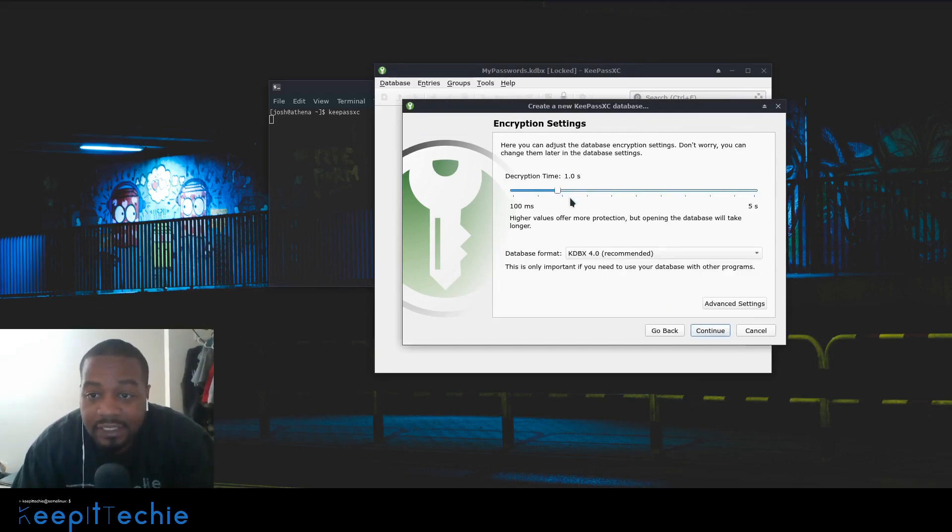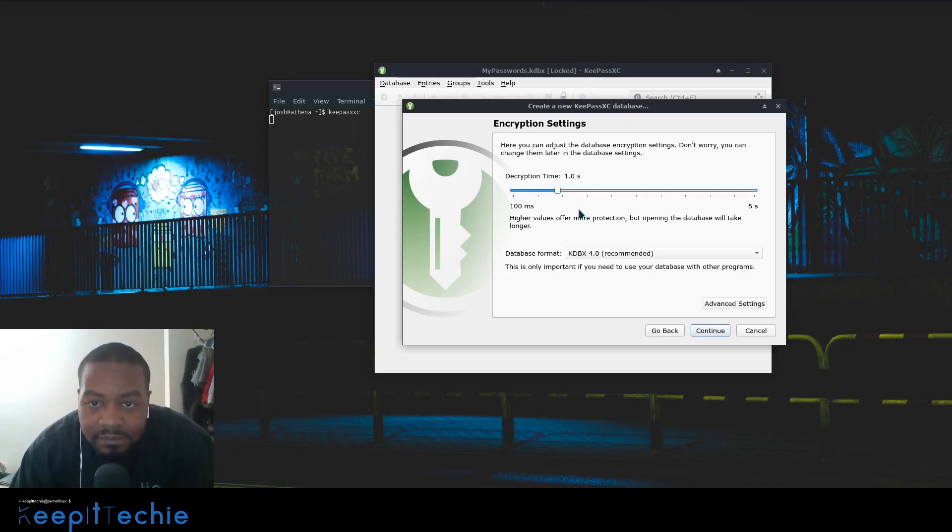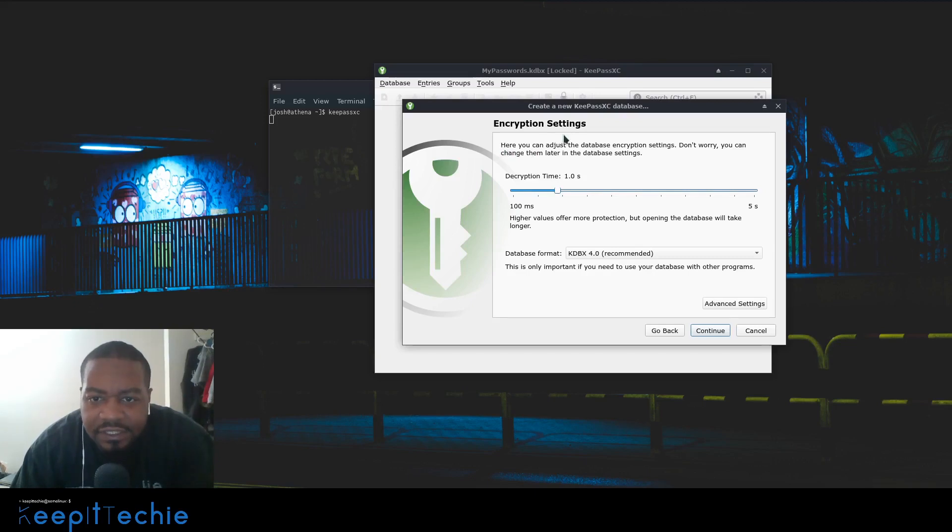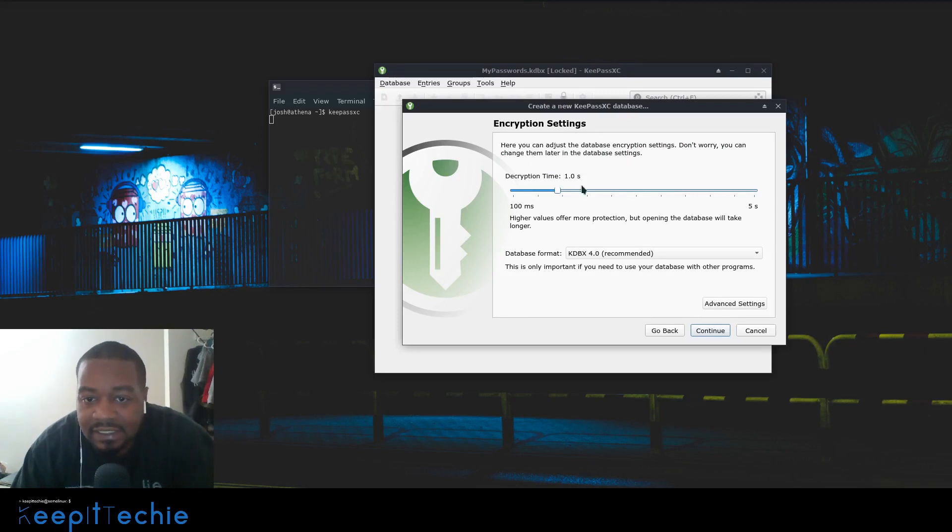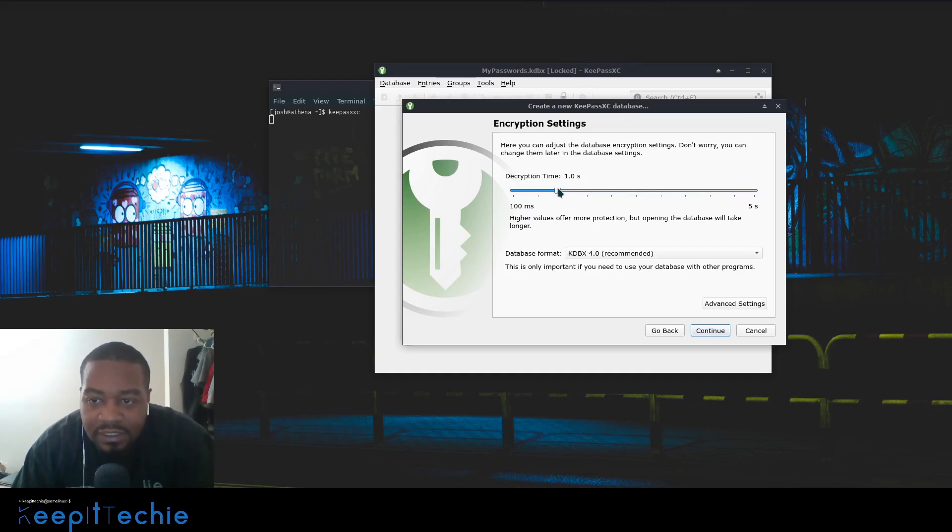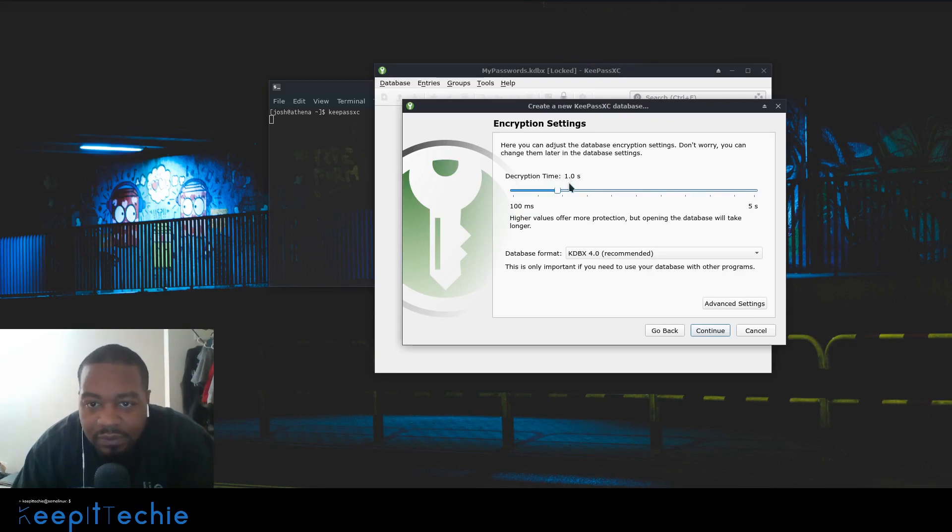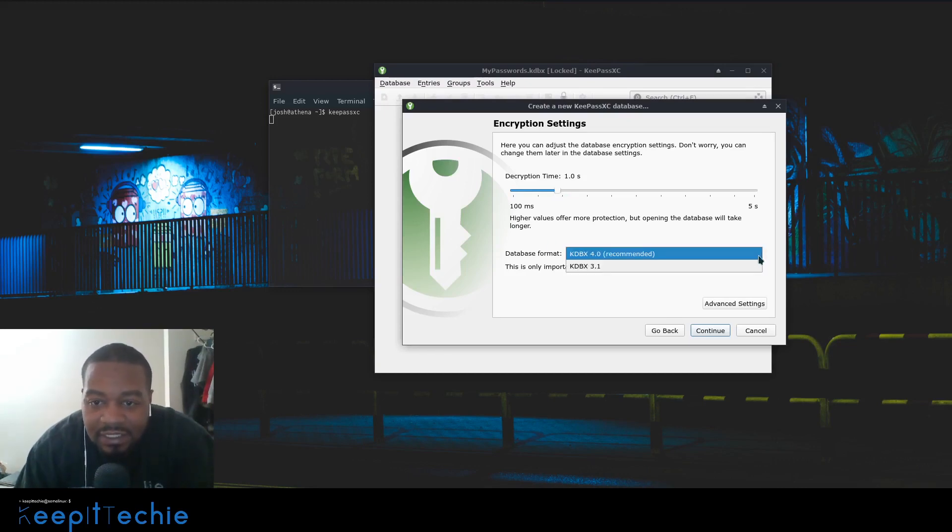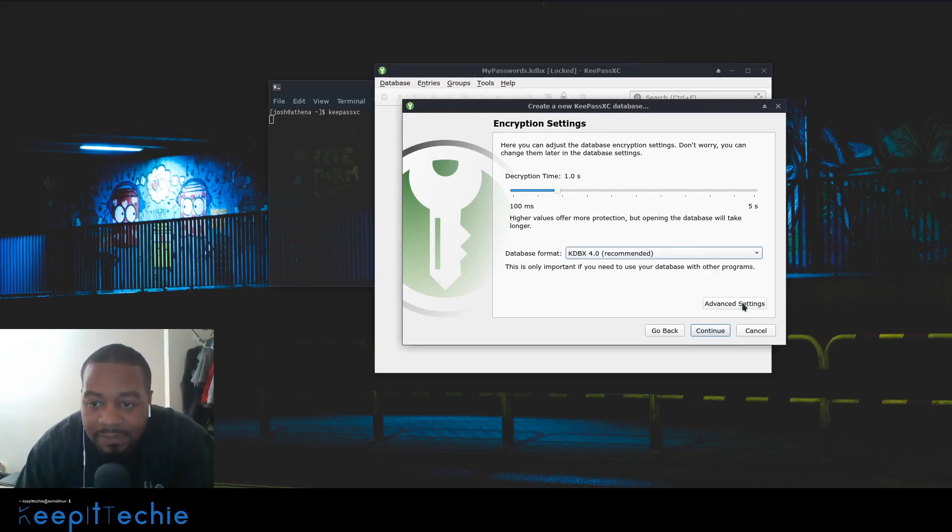You can adjust the database encryption settings. Don't worry, you can change this later in the database settings. One hundred milliseconds - you can set the encryption. Depending on how long you want to wait for it, right now it's at one point zero seconds. The longer you wait, the more it's encrypted. You can set those settings. This is the database format - you can change it. Recommended is KDBX 4.0, I'm just going to use that.